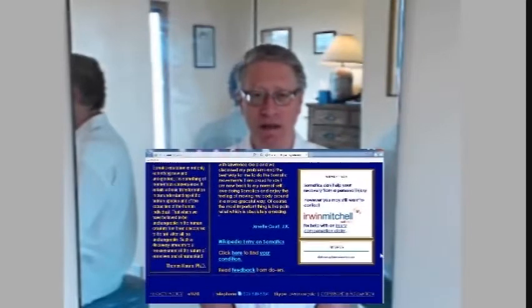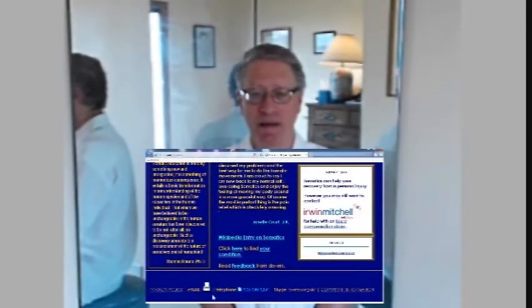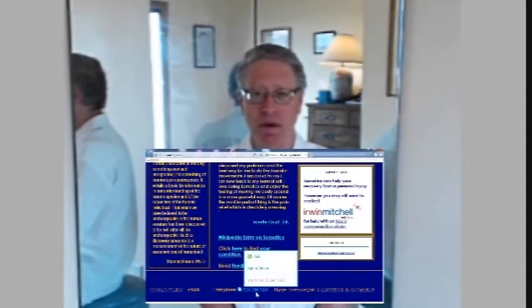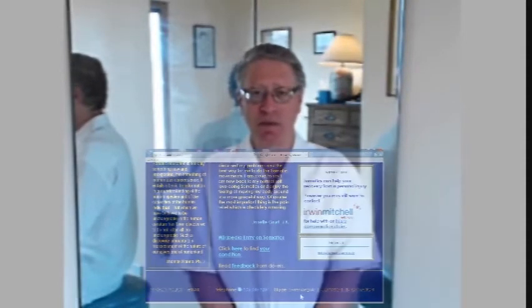Also note at the bottom of every page the email clickable link — looks like an envelope — and a phone number. I am accessible by telephone. If I'm unavailable, obviously voicemail takes over.